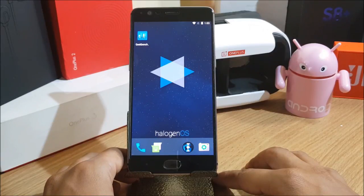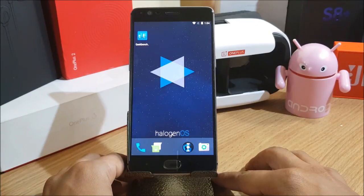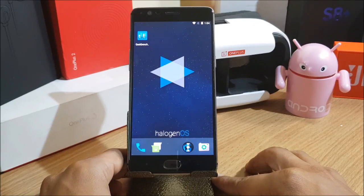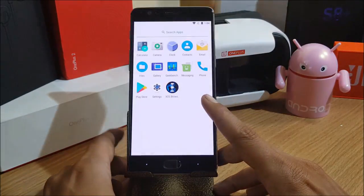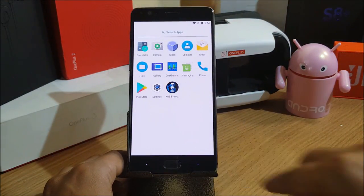These two versions have been released yesterday by OnePlus. A few days back they had also released a beta version for Hydrogen OS which had similar features, and I've already made a video on that. You can check it out if you want to install Hydrogen OS — the link is mentioned in the description below.